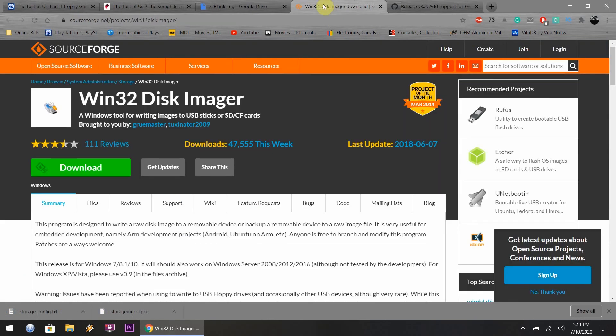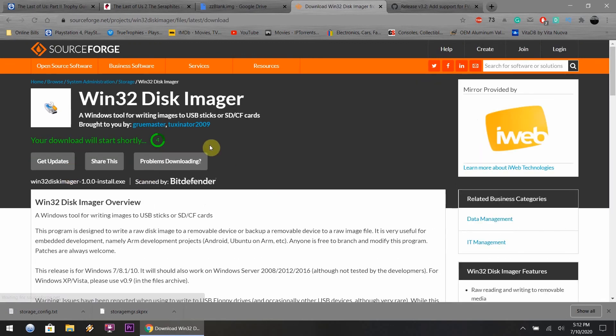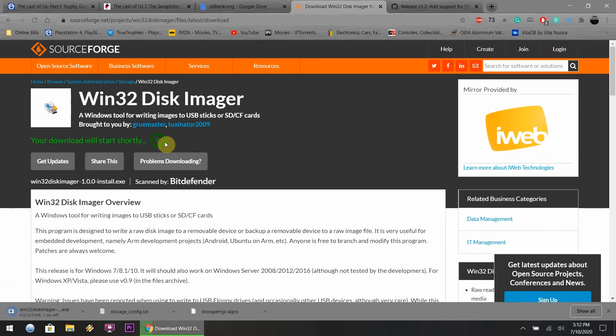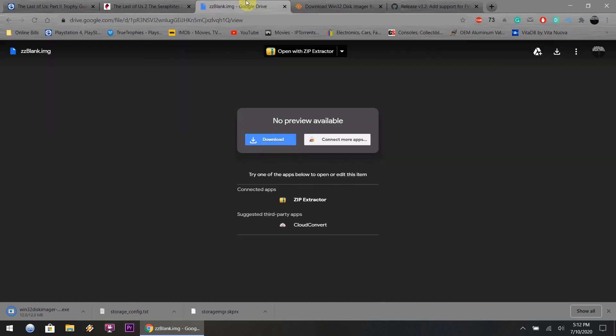You close out of that. Next you're going to need to download Win32 Disk Imager because you need to write the image file that we're going to be downloading to the SD card with this little program right here.